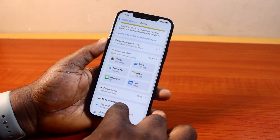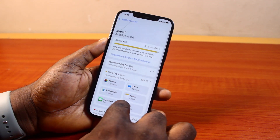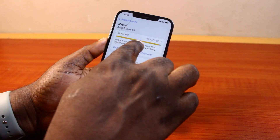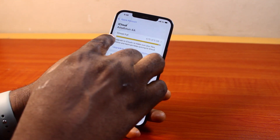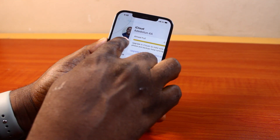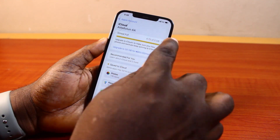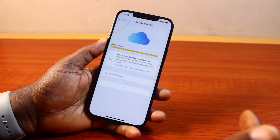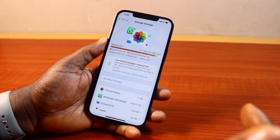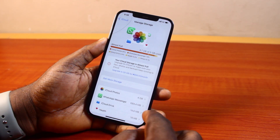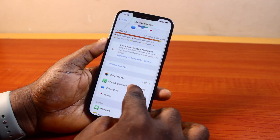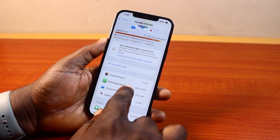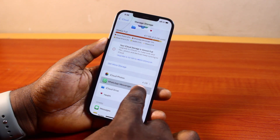Now to delete this backup from iCloud, what you need to do is click on your backup storage level here. Then hang on for the manage storage page to load, and once it loads, scroll down. You're going to see your WhatsApp Messenger here — go ahead and click on it.